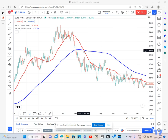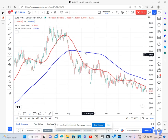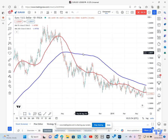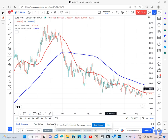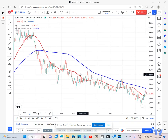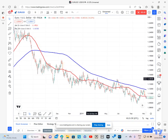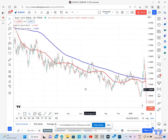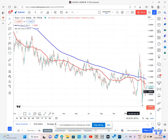This is an example of a dead crossover. Normally it depicts a period of weakness, and you can see from that point there was quite a sell-off by this particular market.